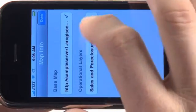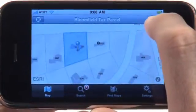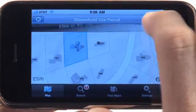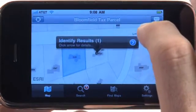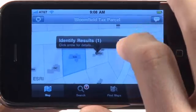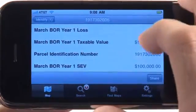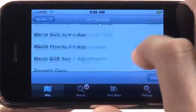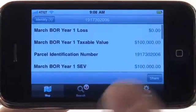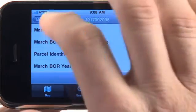I can bring in a different service, and we'll see that this map actually hosts multiple services. Not only do we have a base map, but we also have operational information. Here I'll turn on the operational information. This is for recent sales and foreclosures that have occurred in this area. I can bring in a totally separate layer of information into my map, and here we see all the information that's going to help me make a better decision about how this property is assessed.